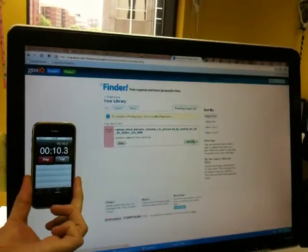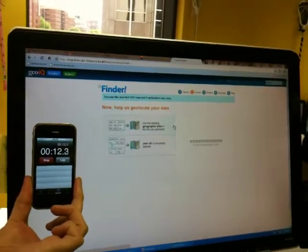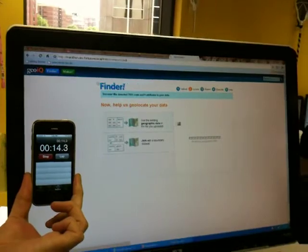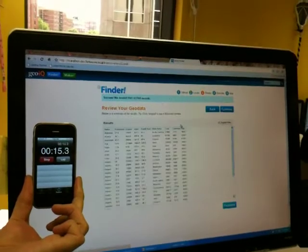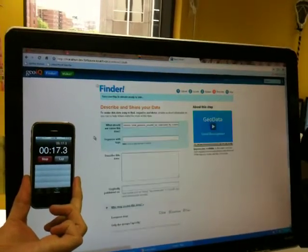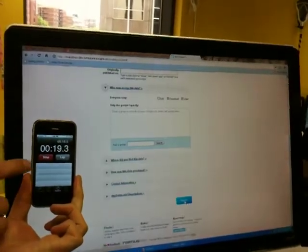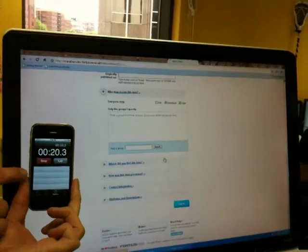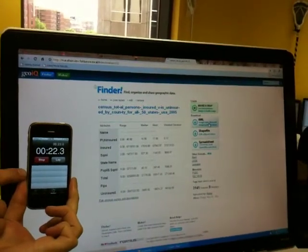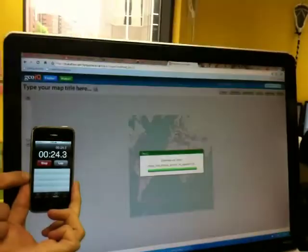Already got the SHP and SHX in, going to the pending layers. He's bringing it in to get the geometries, pushing it through. Now he's going to add the metadata. Data dictionary already generated.